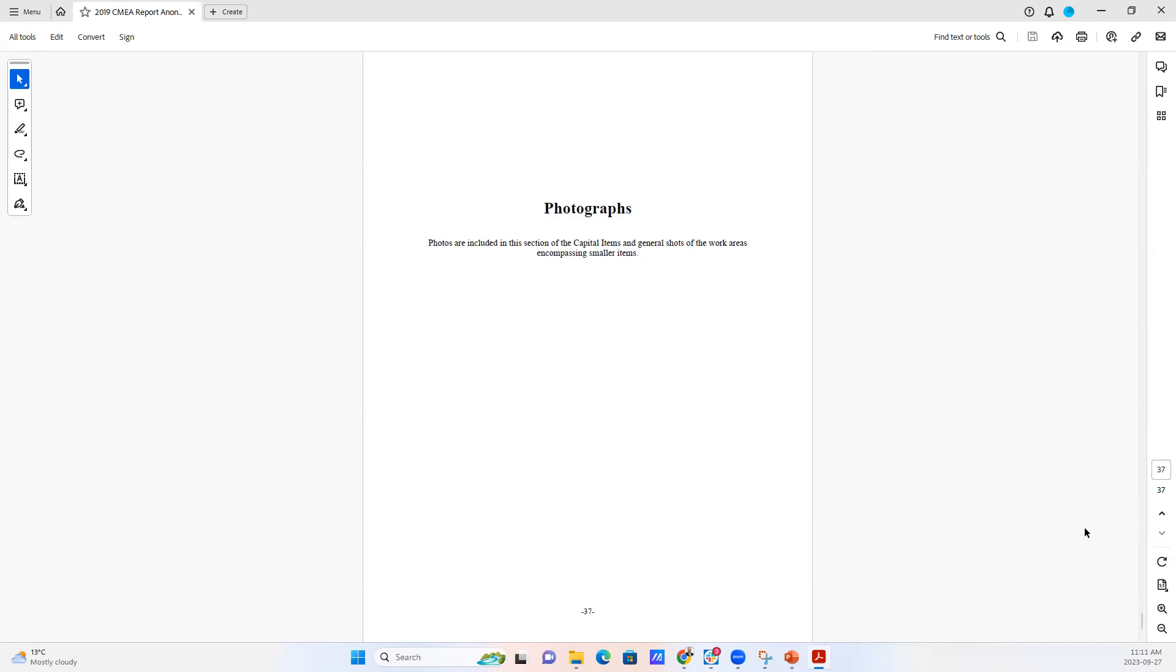And then it's finished off with photographs, where we include photos both of the capital items, as well as some large photographs that indicate what the overall scene was of the business that was visited.